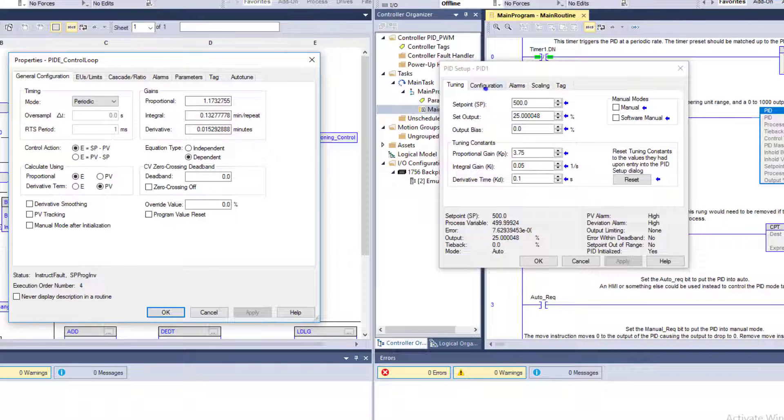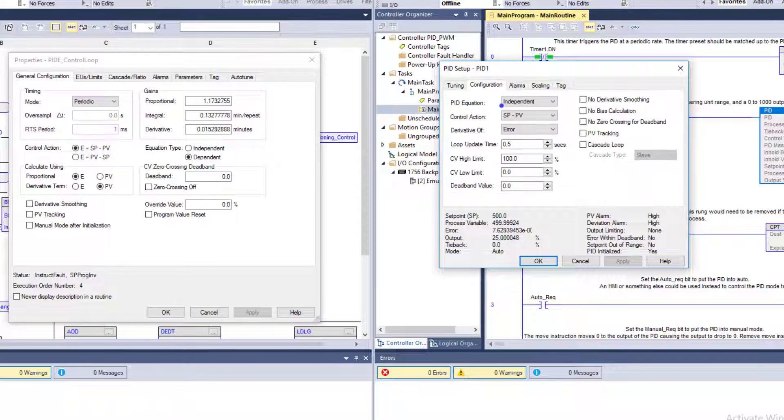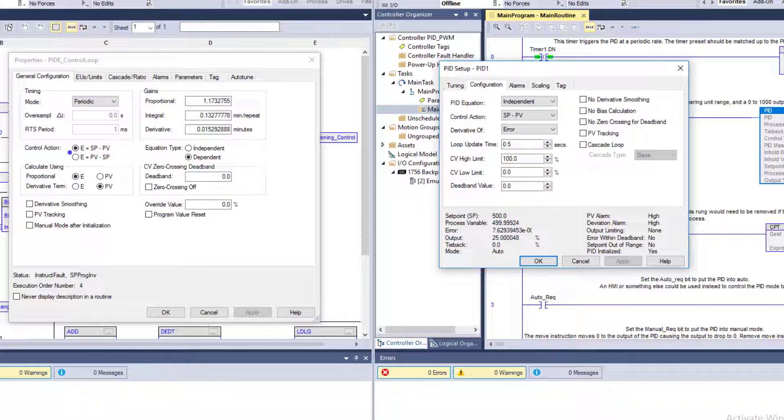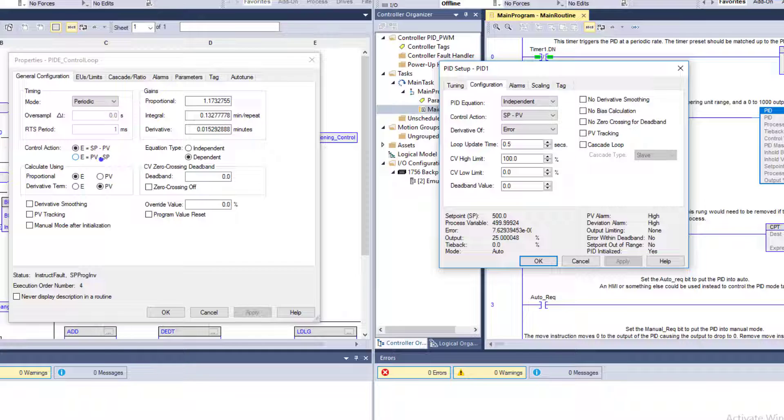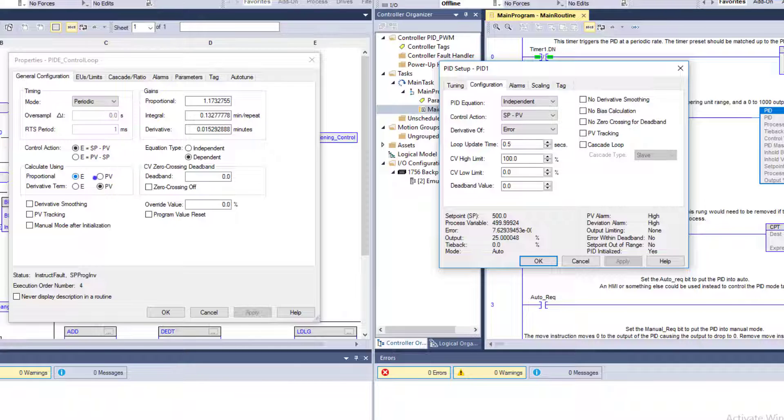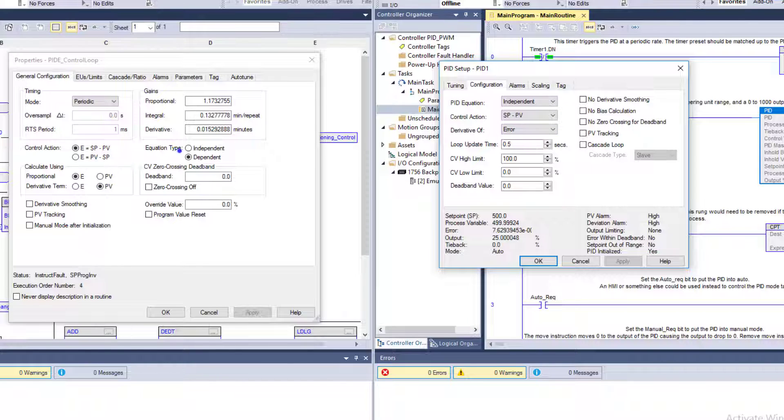Your control action is the exact same. Is it going to be setpoint versus PV? Is it going to be PV versus setpoint? You have your calculation points - calculate using proportional as error or PV, derivative by error or PV. Similar things we talk about here, very similar.